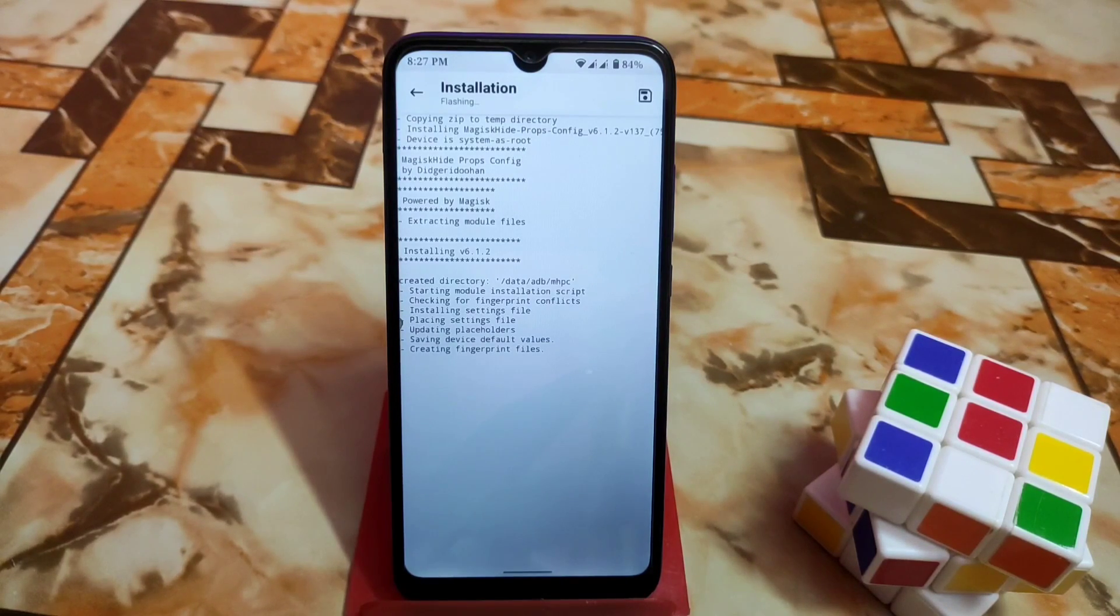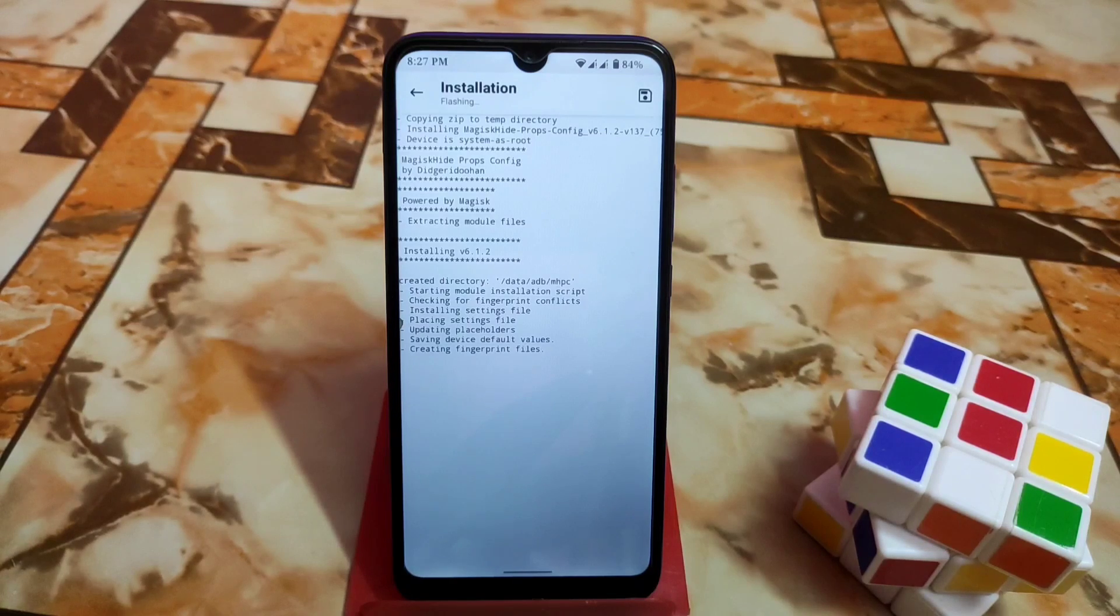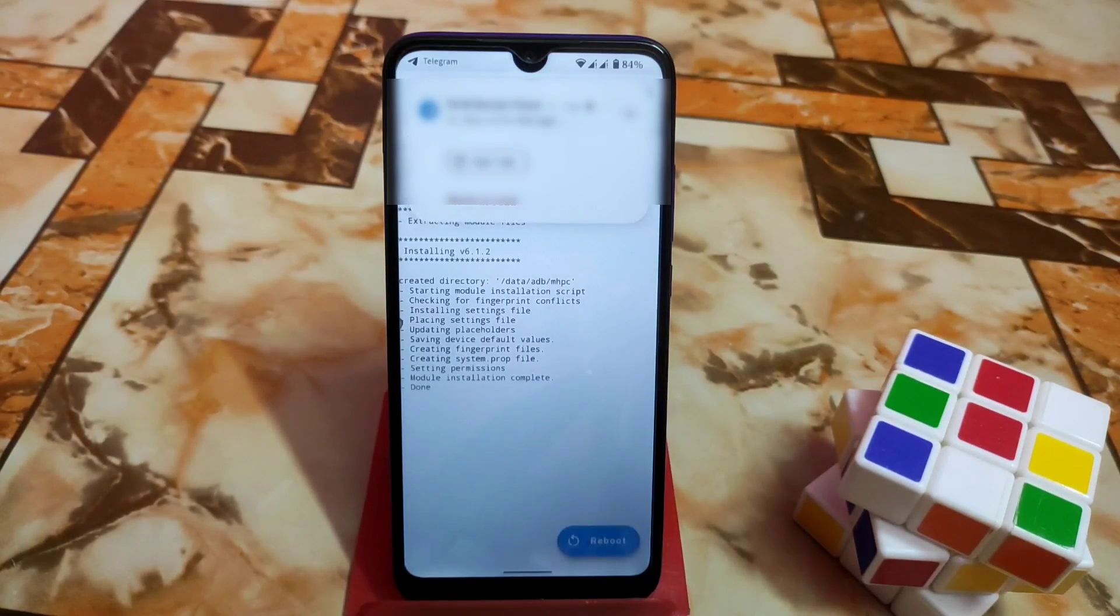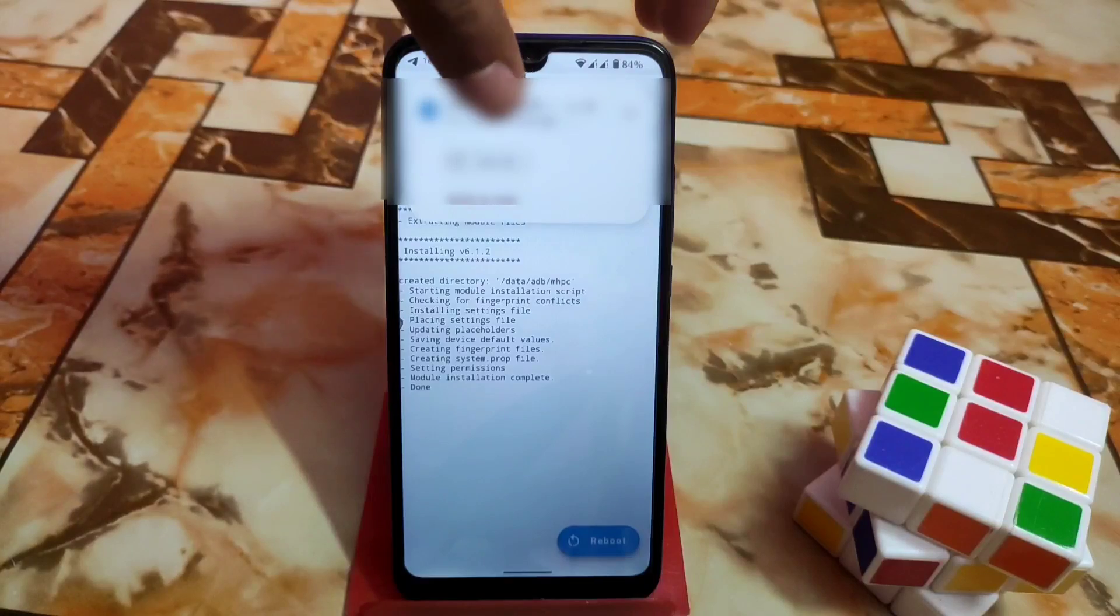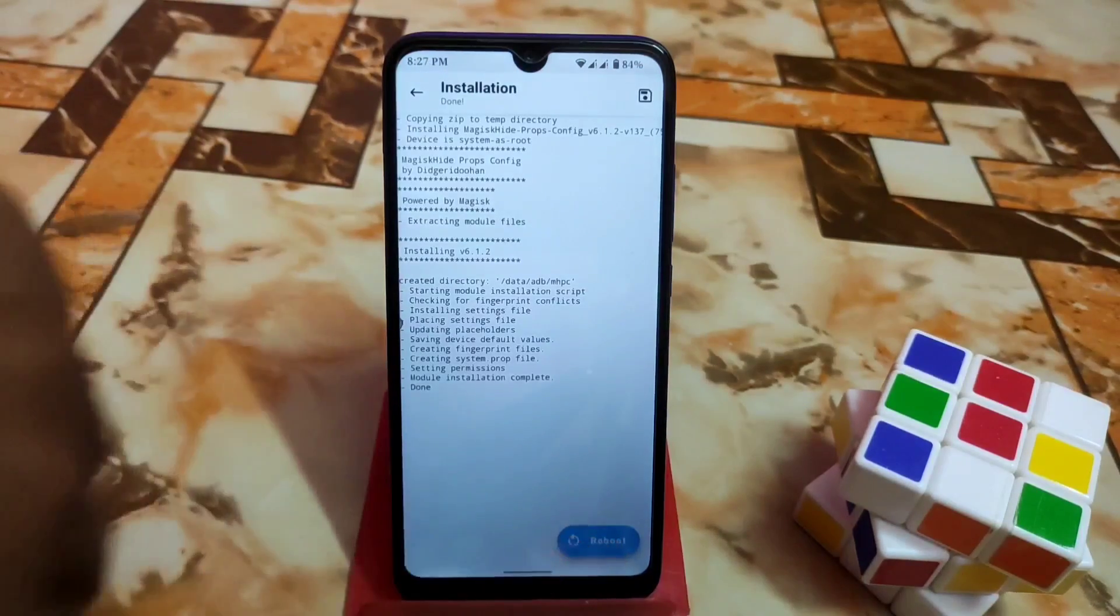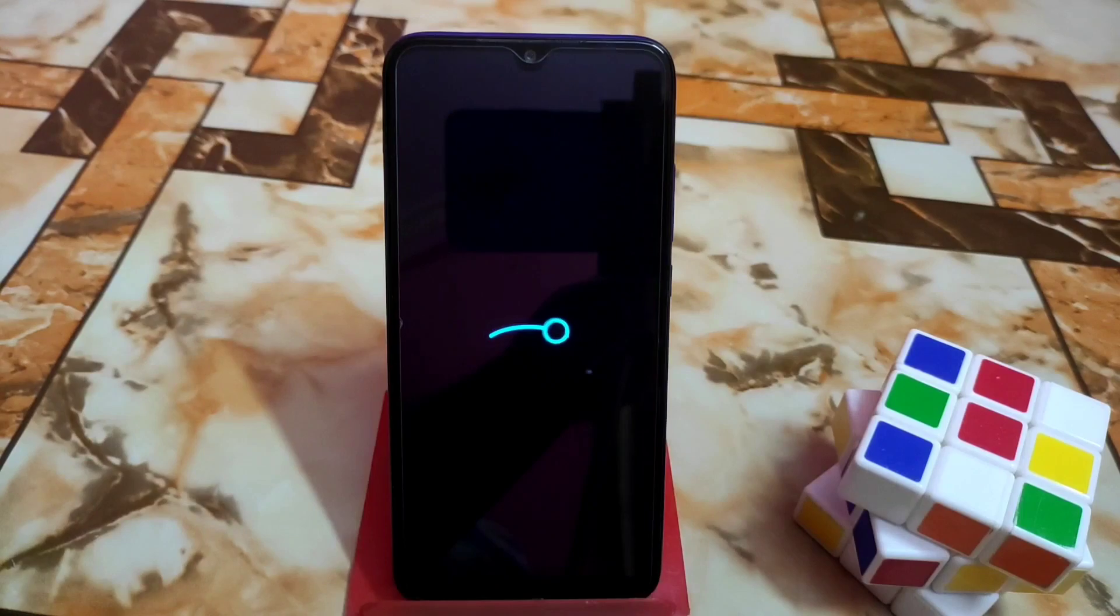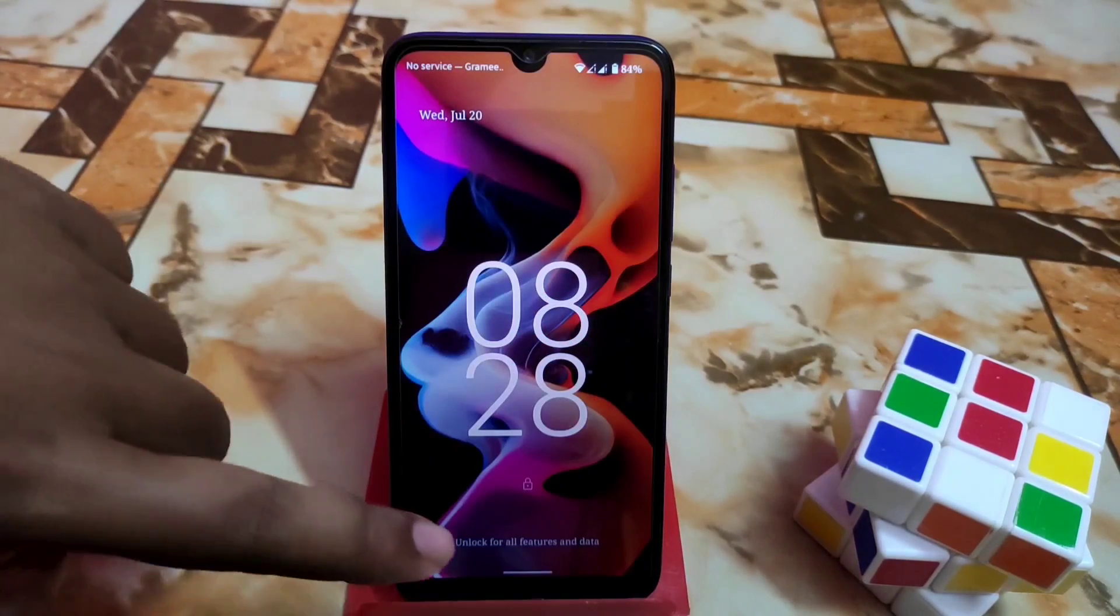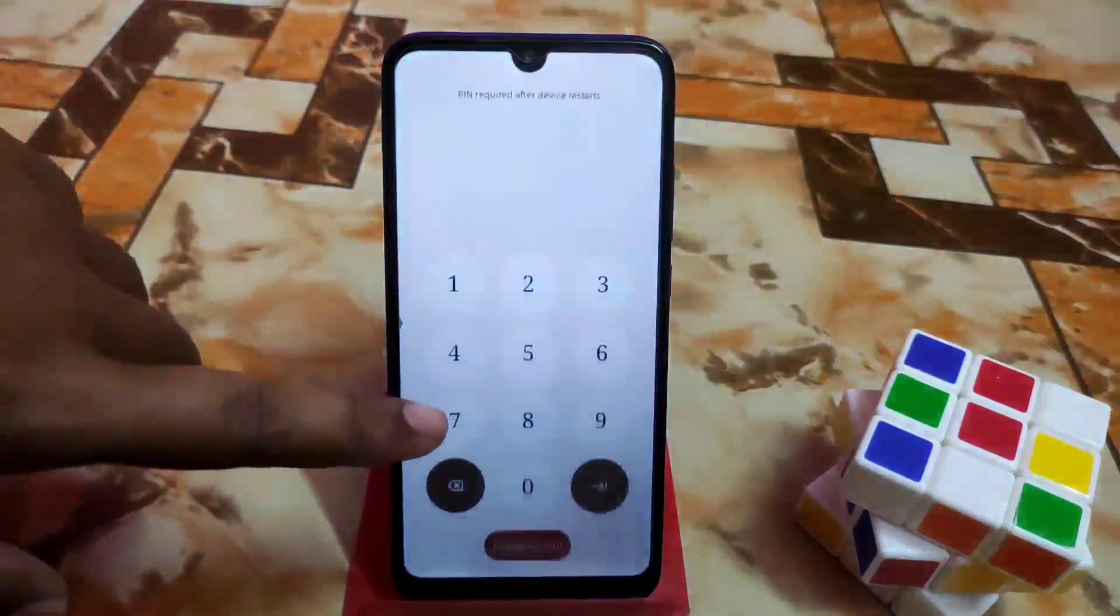When you are done, just do a reboot system. So the device is booting and finally the device booted.